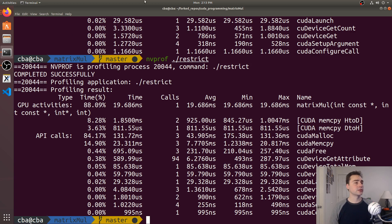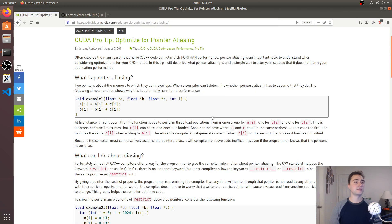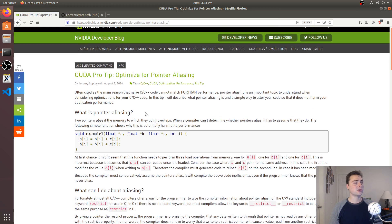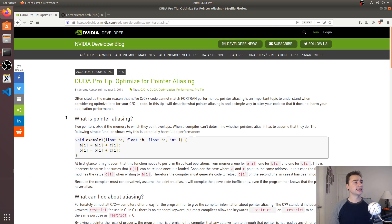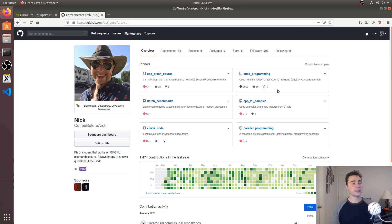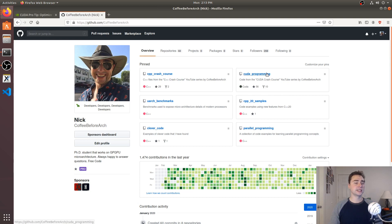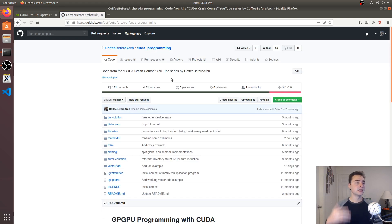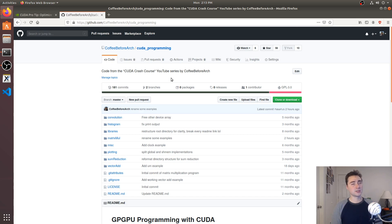That's going to do it for this video. As always, all this code can be found at github.com/CoffeeBeforeArch. I'll link this NVIDIA developer blog on pointer aliasing as well below the video. If you're interested in any of this code, you can find it in the CUDA programming section of my GitHub page. As always, I'm Nick, and I hope you have a nice day.